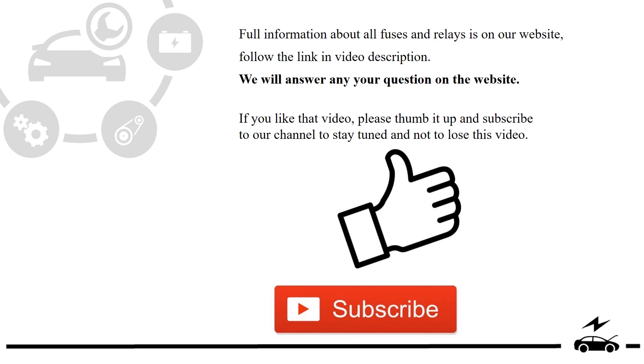Full information about all fuses and relays is on our website. Follow the link in video description. We will answer any question on the website.